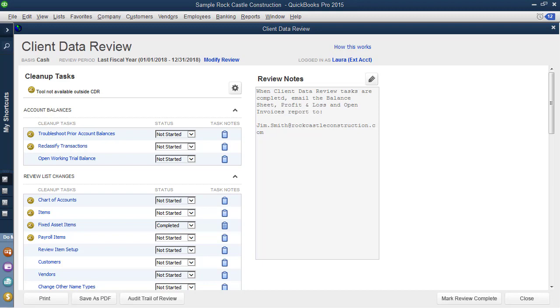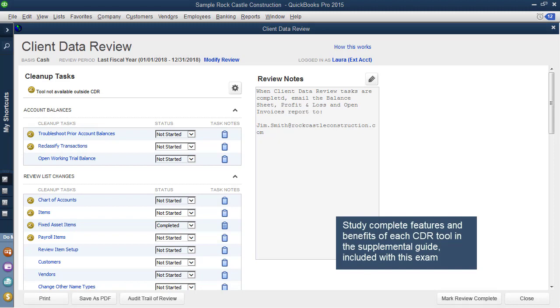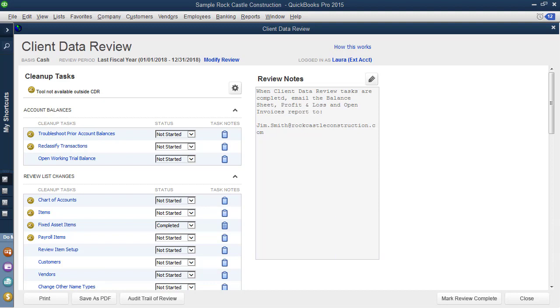Before I start this next demonstration, let me tell you that I am not going to be demonstrating each and every tool in client data review. This module includes a supplemental guide that will provide you much more detail on working with each of the individual tasks in client data review. But I want to pick up some of the more useful ones in this demonstration. So I want to start with a scenario.